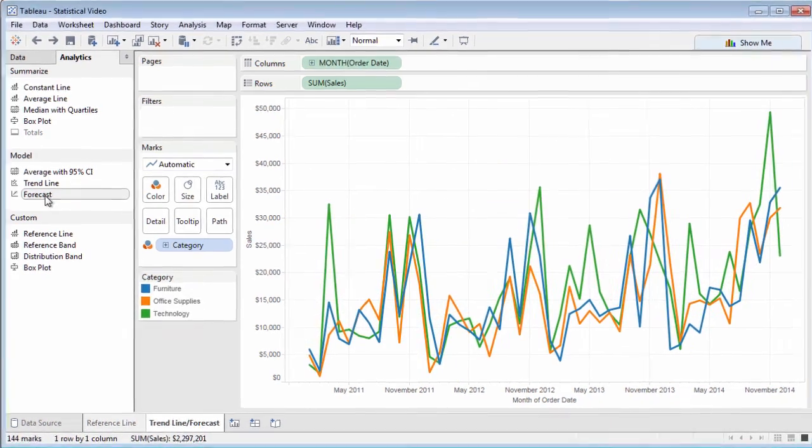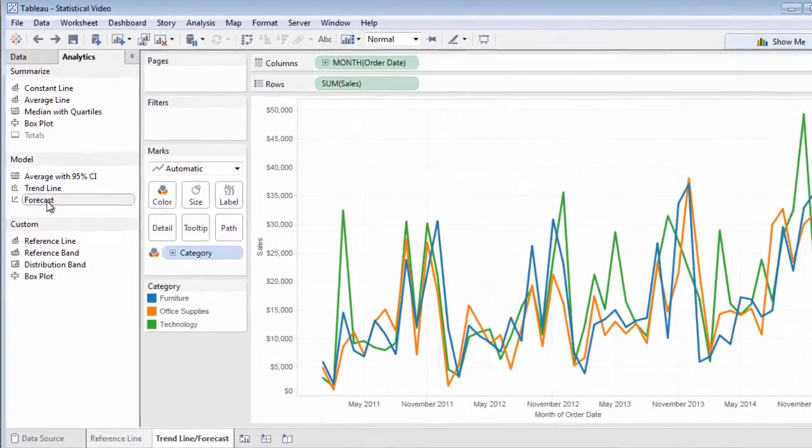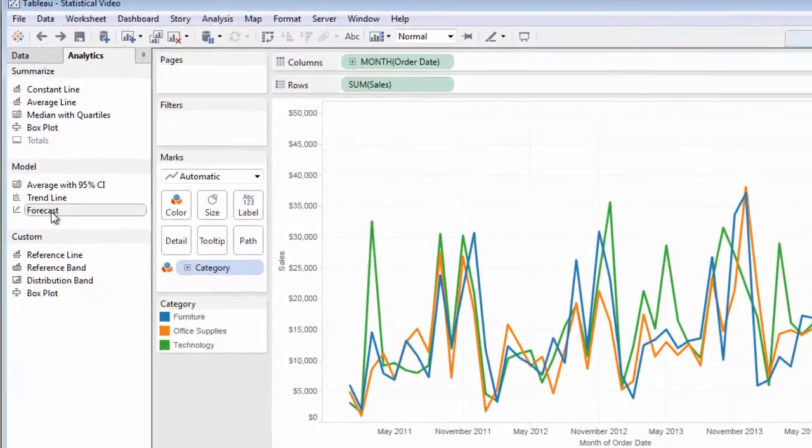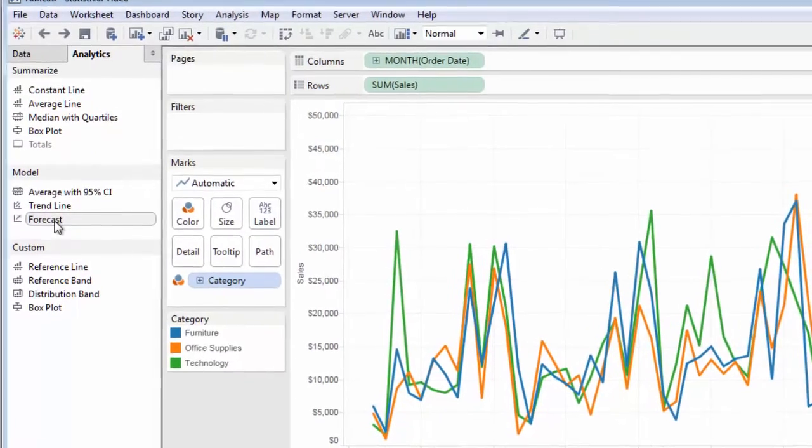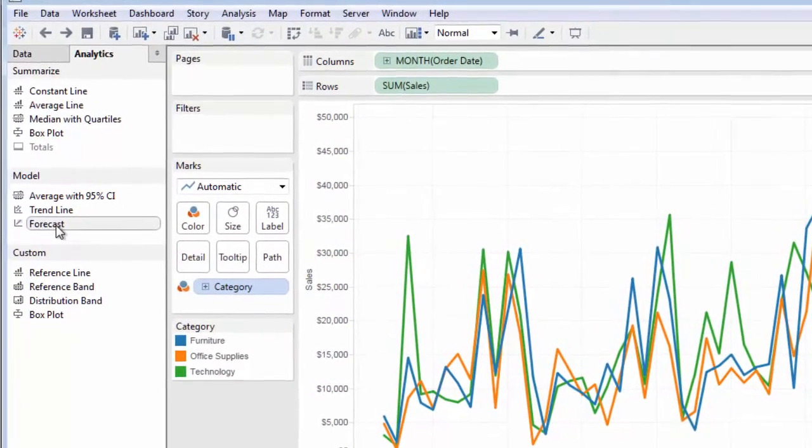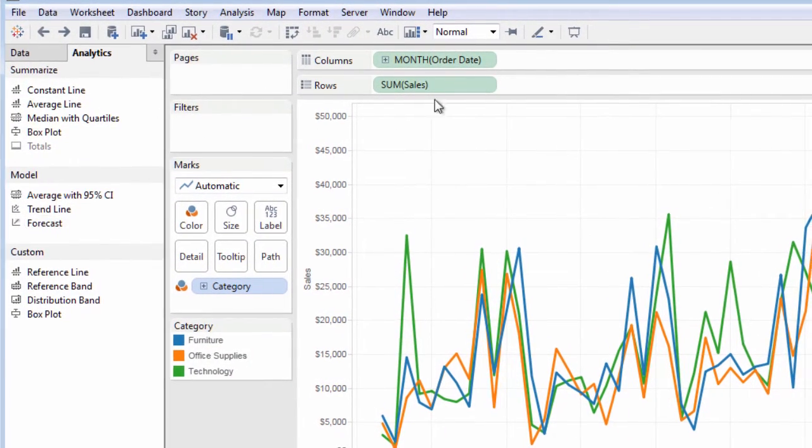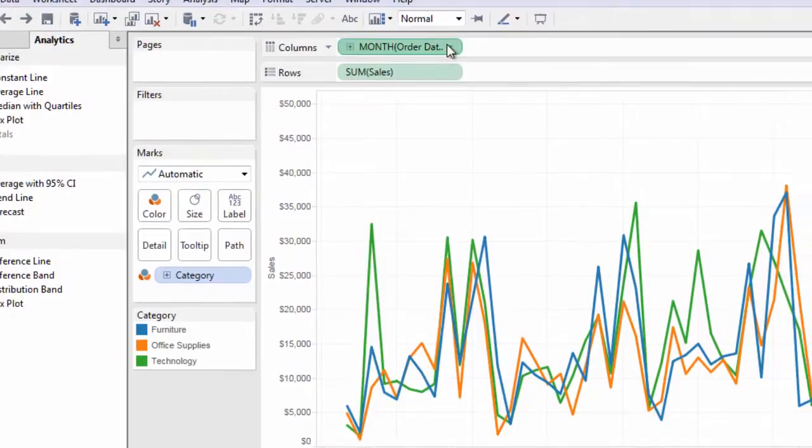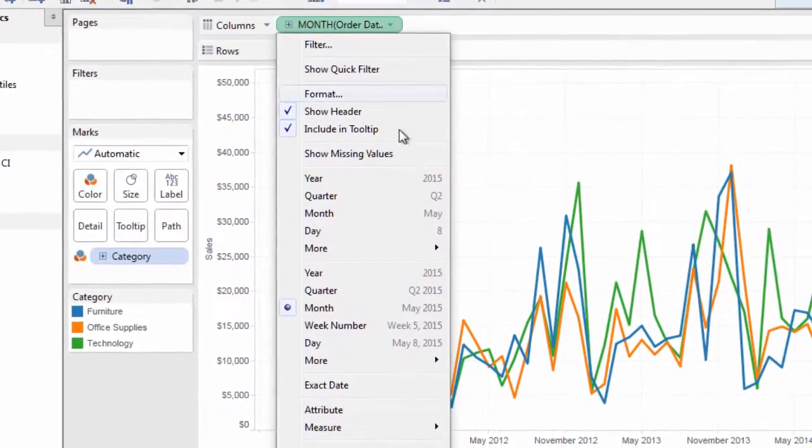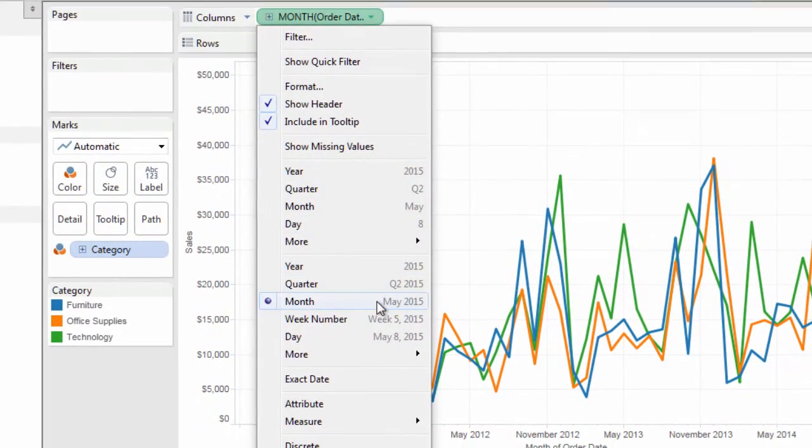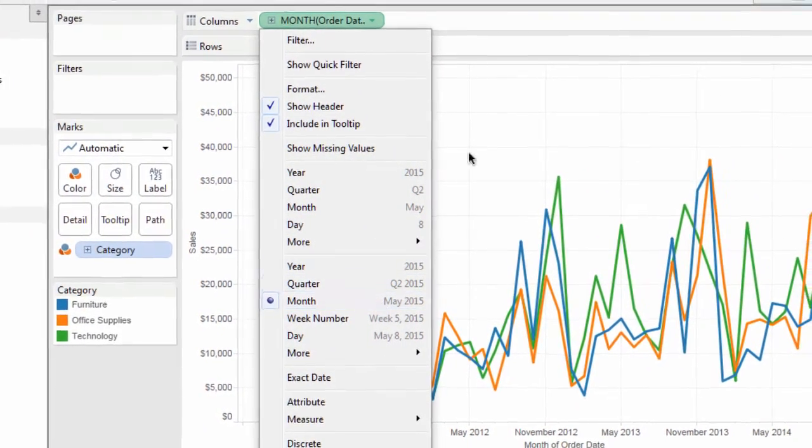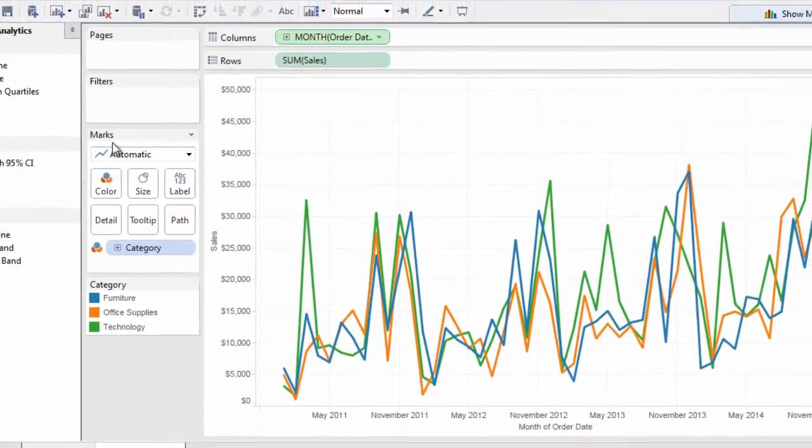Forecasting is another Tableau feature that uses sophisticated internal statistical analysis. You may forecast future performance if your chart is based on data at the discrete year level, or any continuous date level, such as continuous month.